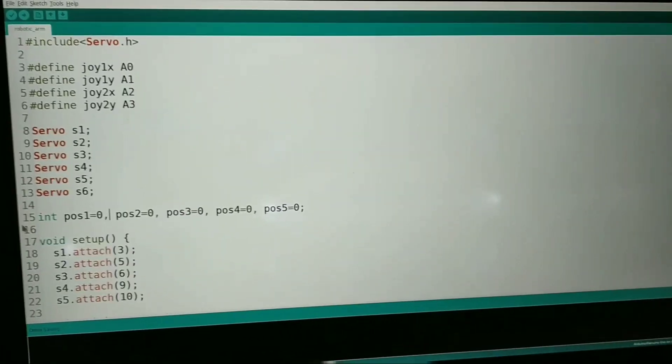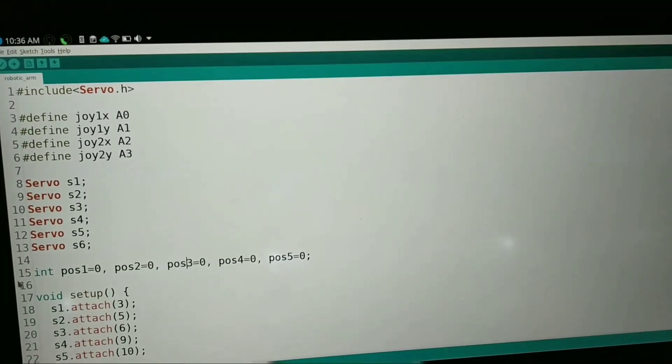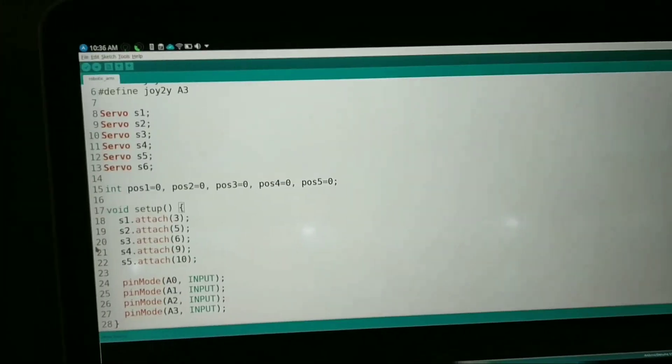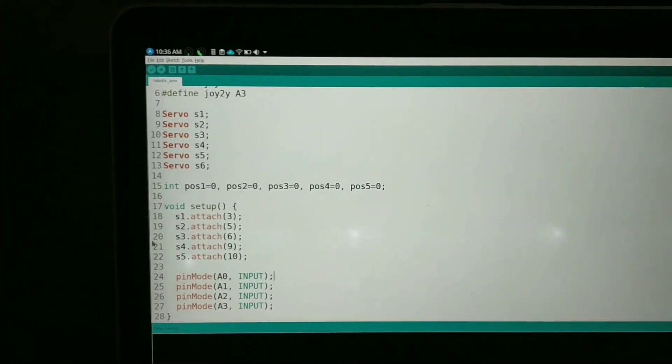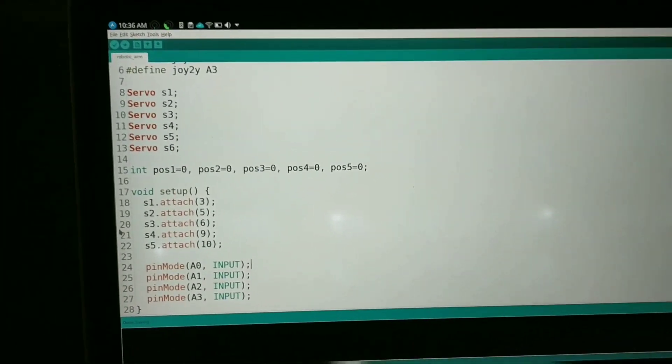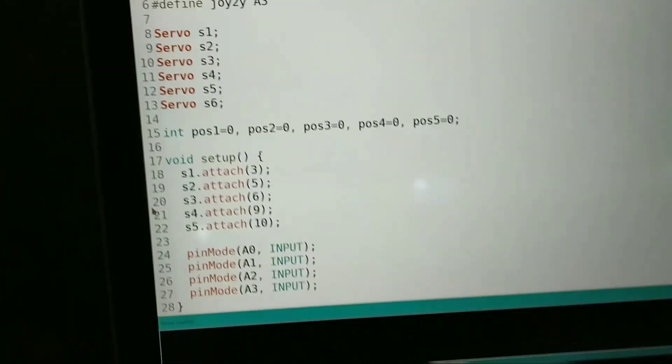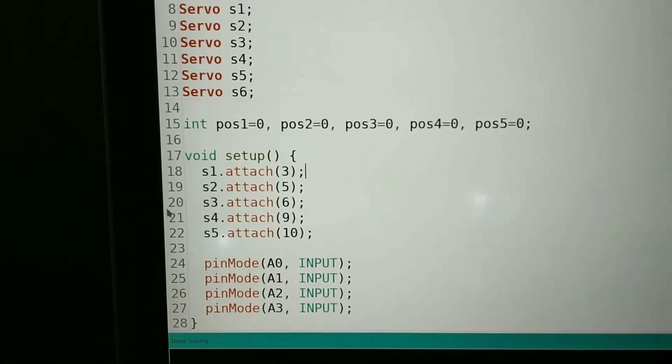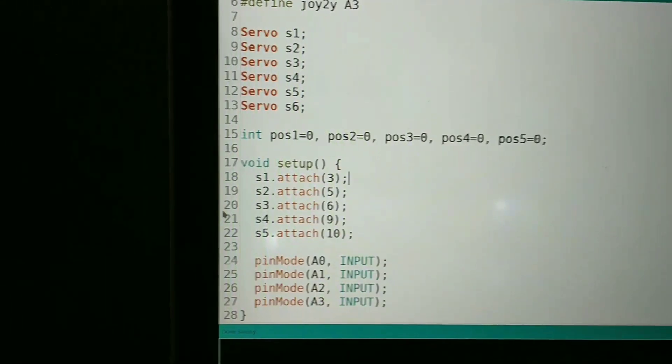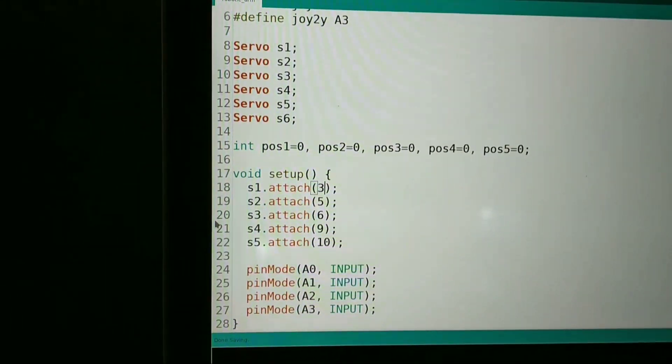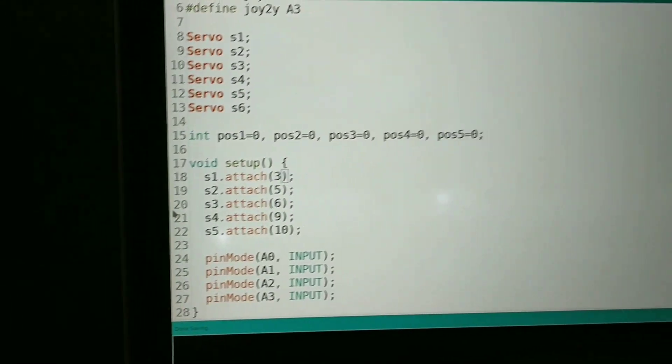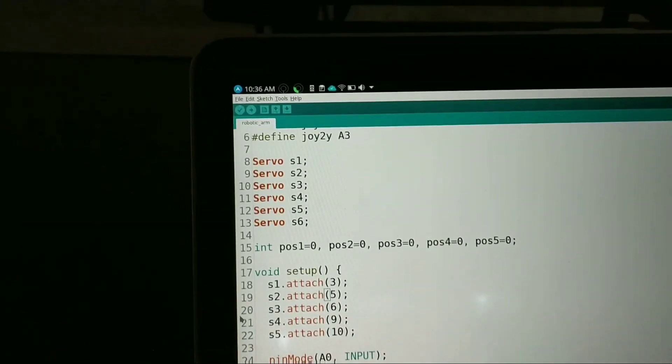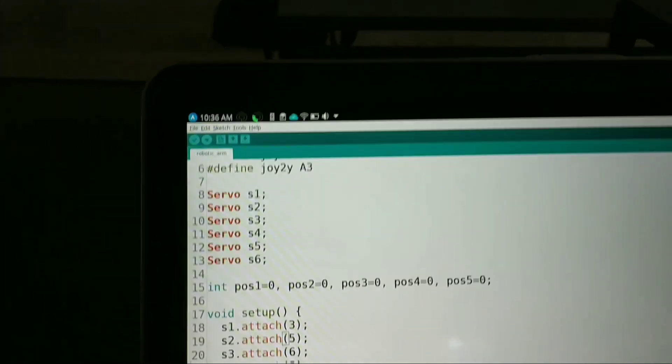Then we have position 1, 2, 3, 4, 5 as default, its value is 0. Then we have attached the servo pin numbers. S1 servo motor is attached to pin number 3, s2 is attached to pin number 5.